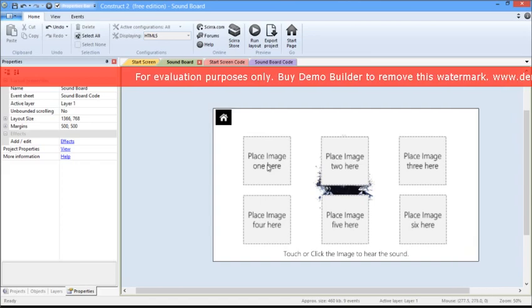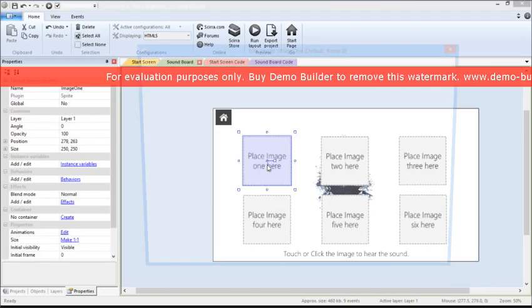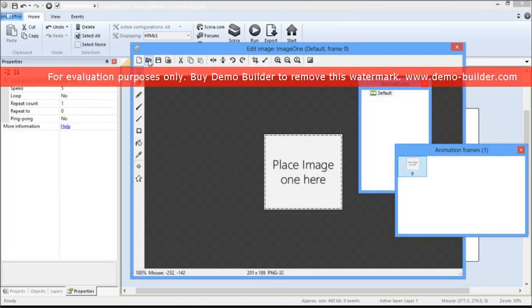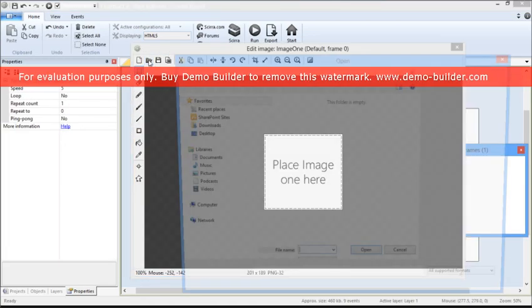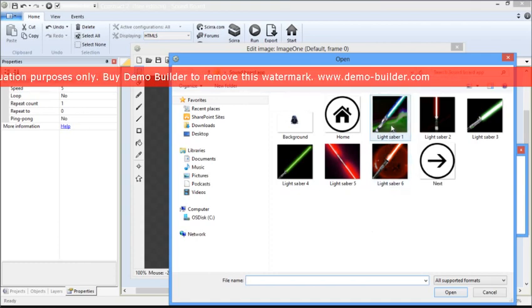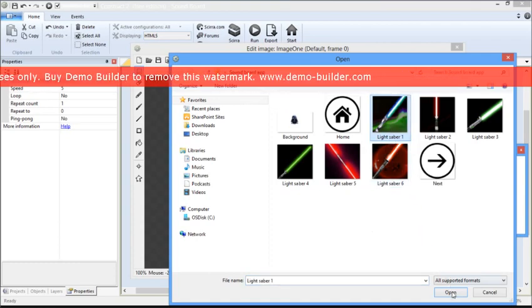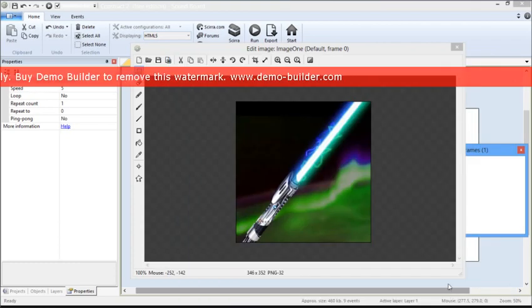Double-click on the image, click on the folder shaped icon, and then select the image you want to replace. Image two. Press open, and then press X.